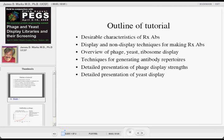This is the outline of what I'm going to speak on. I'll talk briefly about what some desirable properties of therapeutic antibodies are, how therapeutic antibodies are currently being made with both display and non-display technologies, and I'll give an overview of different display technologies that are currently being used. Then I'll spend a fair amount of time talking about generating antibody repertoires, which are required no matter what type of display technology you use, and may for many be the rate limiting step in terms of accessing this technology.